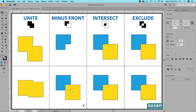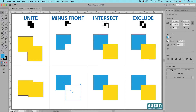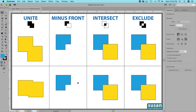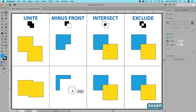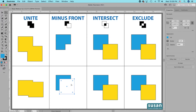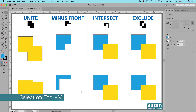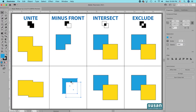Now I'll select the next two squares, hold the Option key, and click the second icon — Minus Front — and we're left with the exact same shape as above. However, we still have our yellow square and the remaining part of the blue square. Using the Direct Selection Tool (keyboard shortcut A), I can move any part of this compound shape wherever I want. With the Selection Tool (keyboard shortcut V), I still have the blue color and can go back and edit this even more.